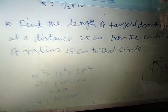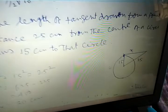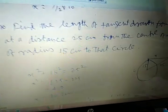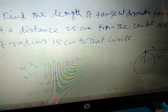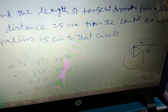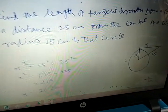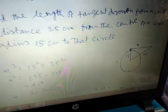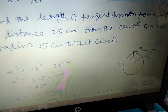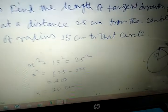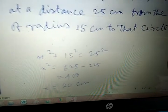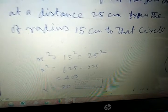Find the length of a tangent drawn from a point at a distance of 25 centimeters from the center of a circle of radius 15 centimeters. Let the tangent length be x. Then x squared plus 15 squared equals 25 squared. So x squared equals 625 minus 225 equals 400, giving x equals 20 centimeters.